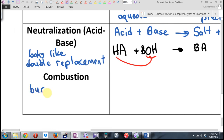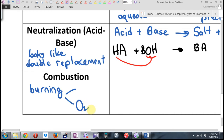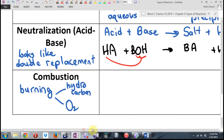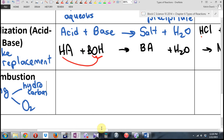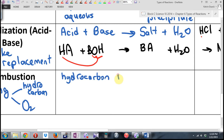And the last one — combustion. In English: burning. You need two things. What do you need for anything to burn? Oxygen — O₂, to emphasize the diatomic. And then you need a hydrocarbon. That can be something with just carbon and hydrogen, or it can be an alcohol. Both of them burn with oxygen. These are tricky to balance.